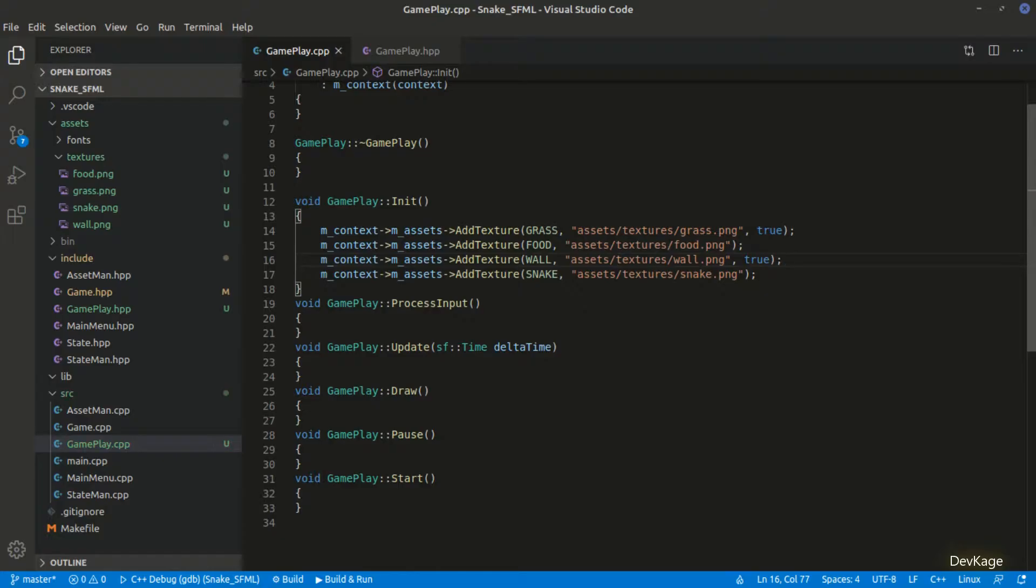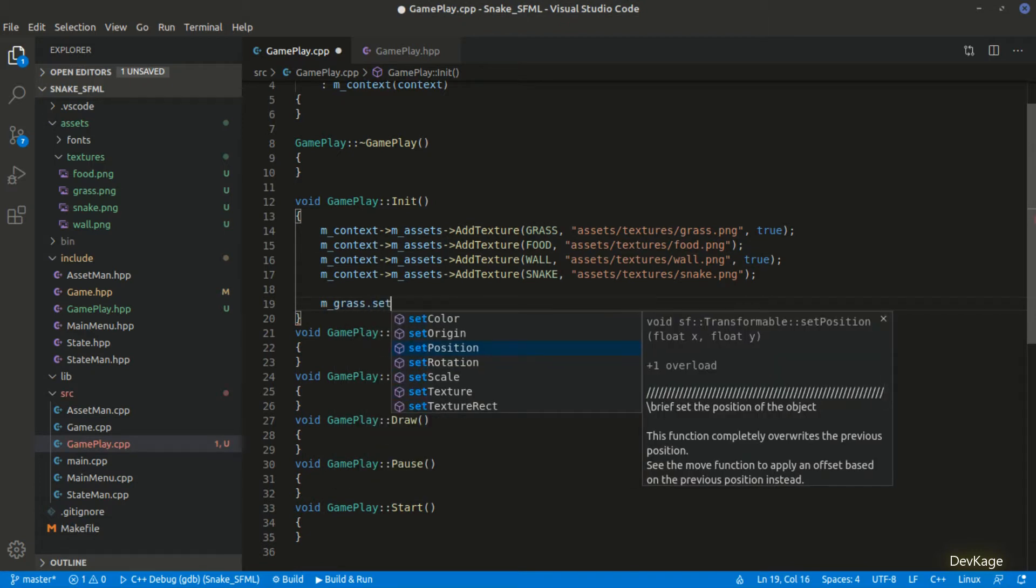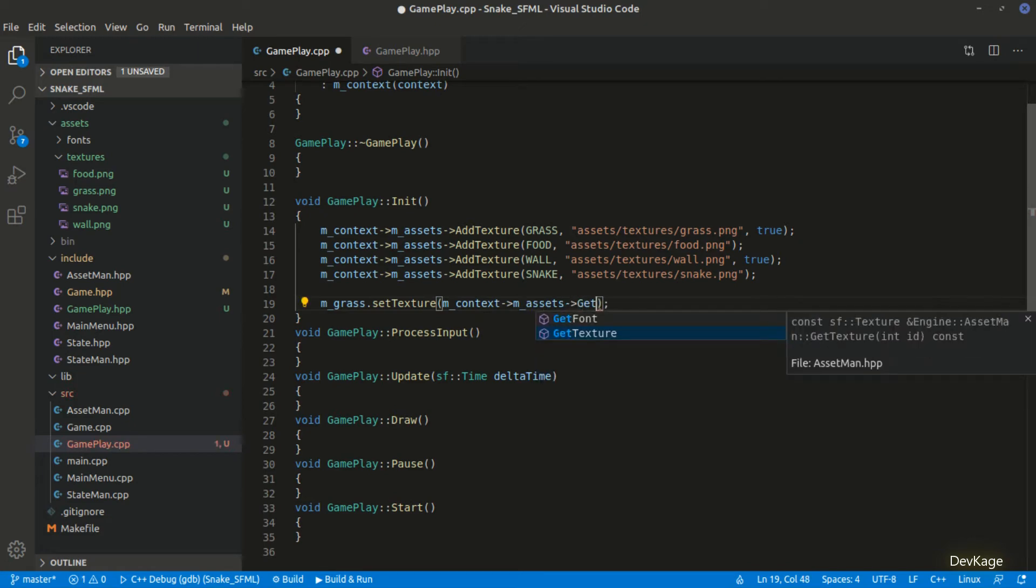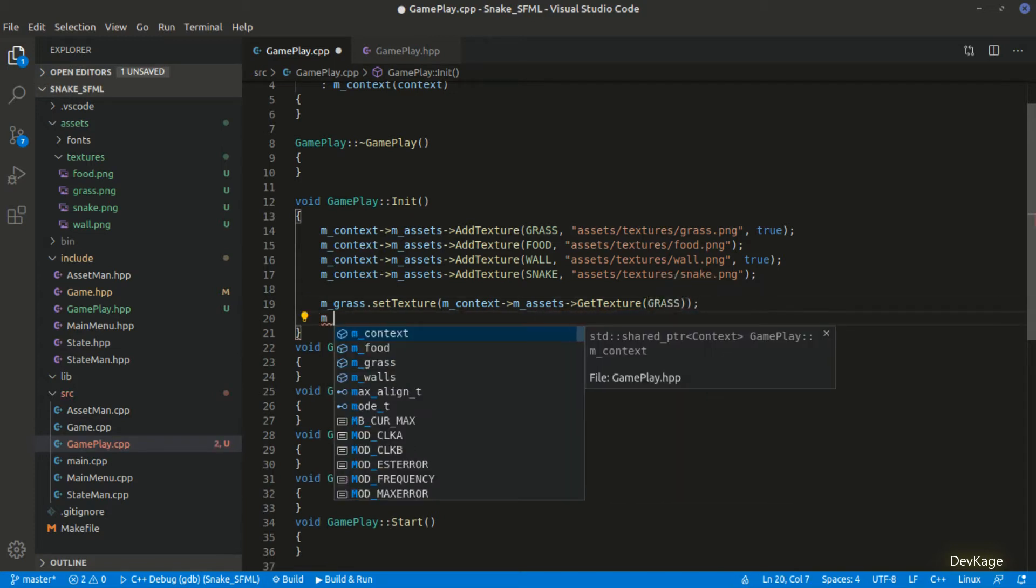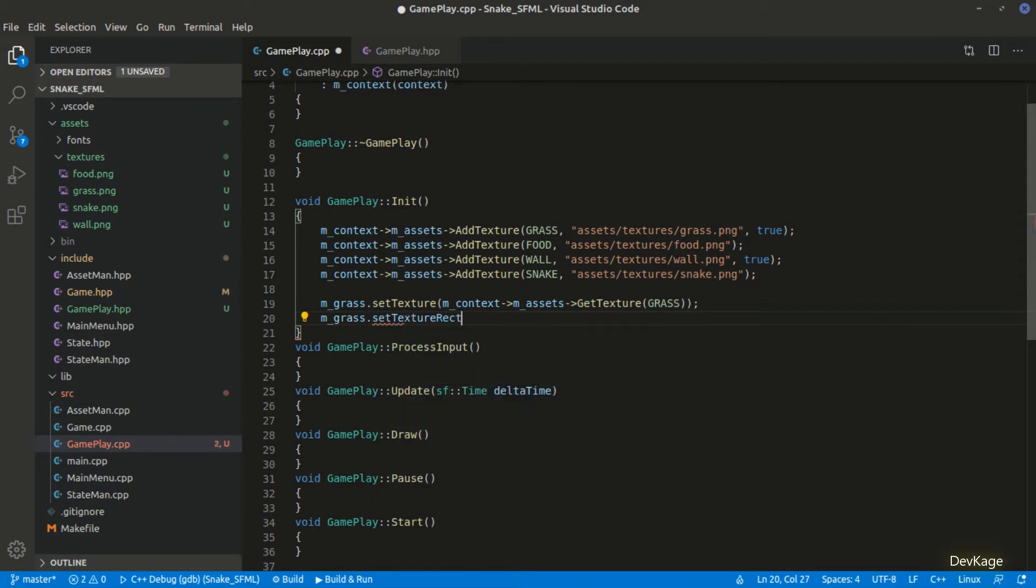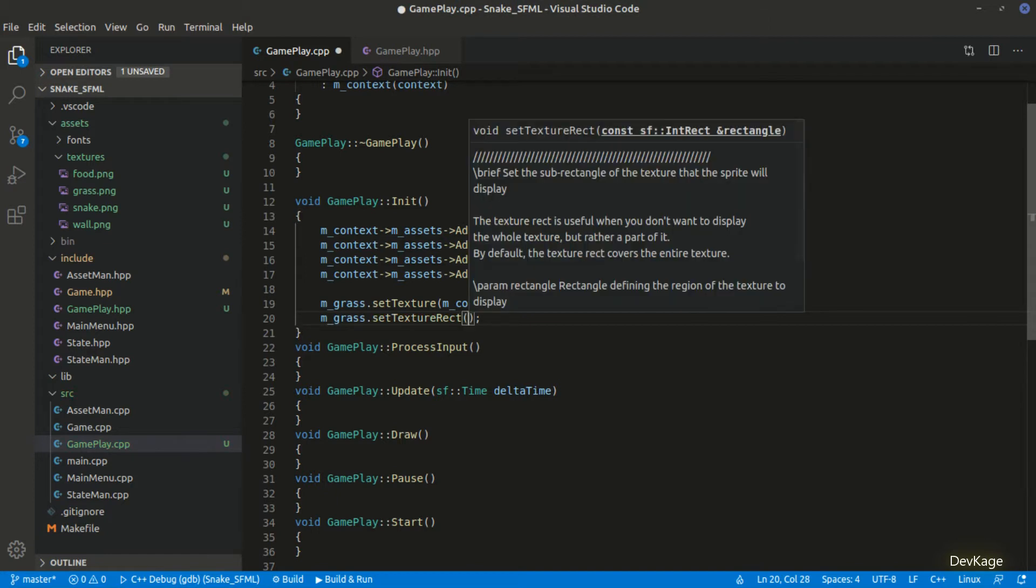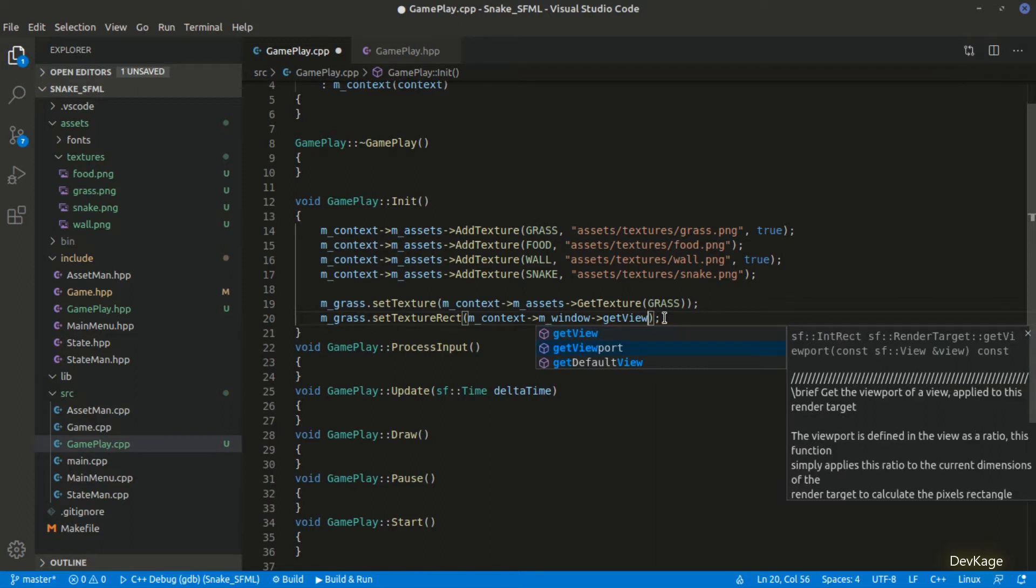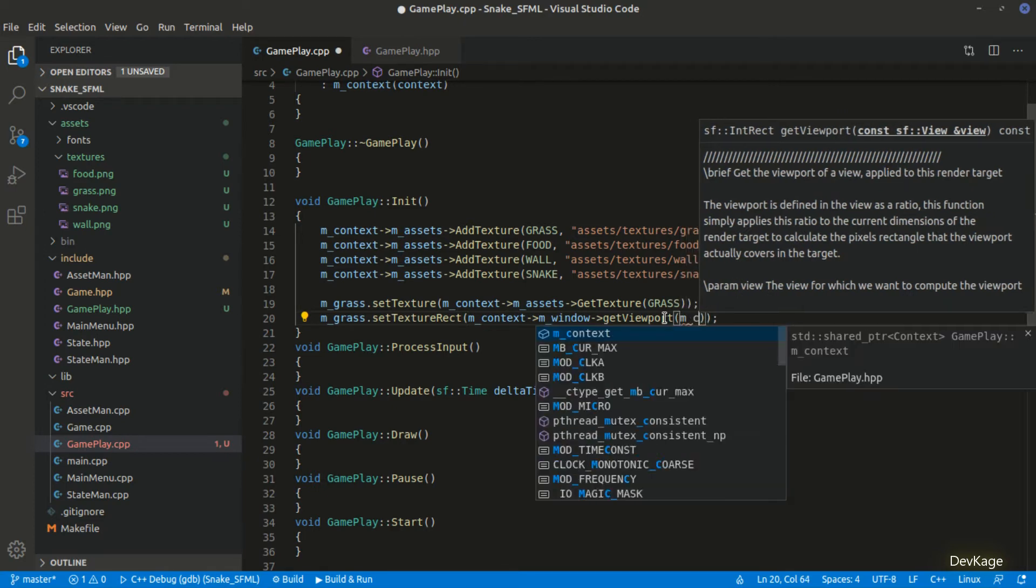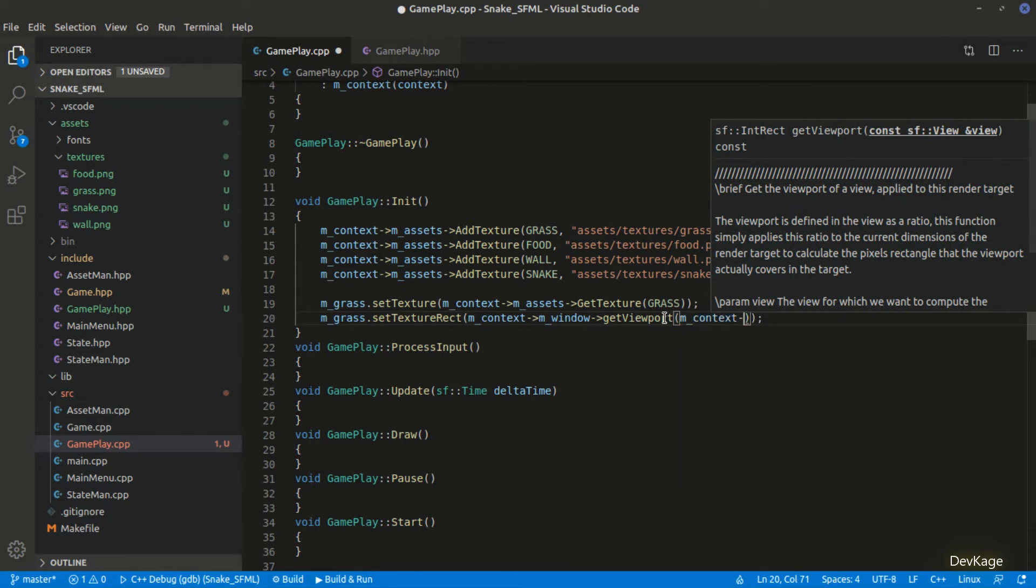After loading all the textures, now let's start setting them on the sprites. First one will be m_grass. I will use the set texture method on m_grass to do this. It needs the texture as parameter which we will get from the asset manager using get texture method. Next, I will use the set texture rect method on m_grass to set the rectangle of this sprite as big as the whole render window. For this, I will have to get the rectangle of render window. We can get this by calling get viewport on m_window. Get viewport needs an object of sf view. Here, I will use the get default view method on m_window.